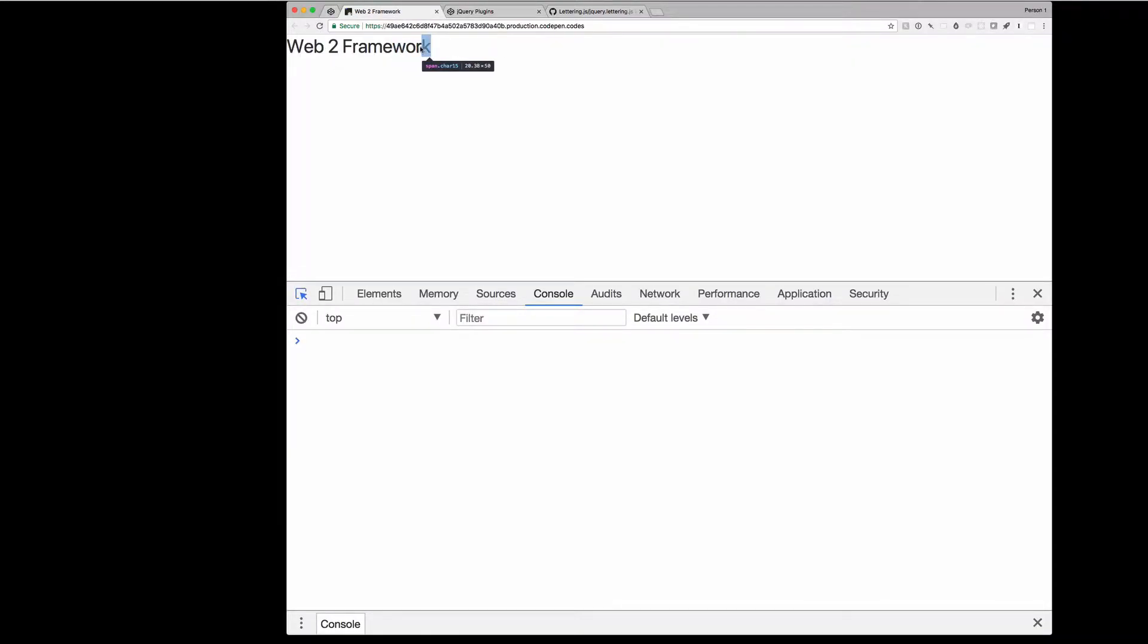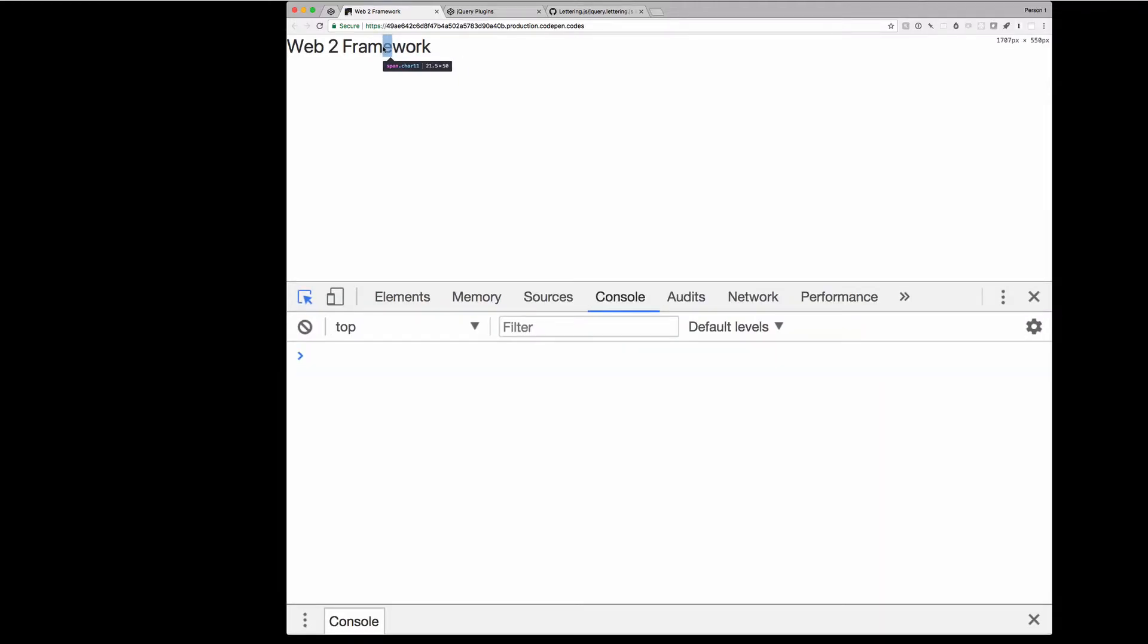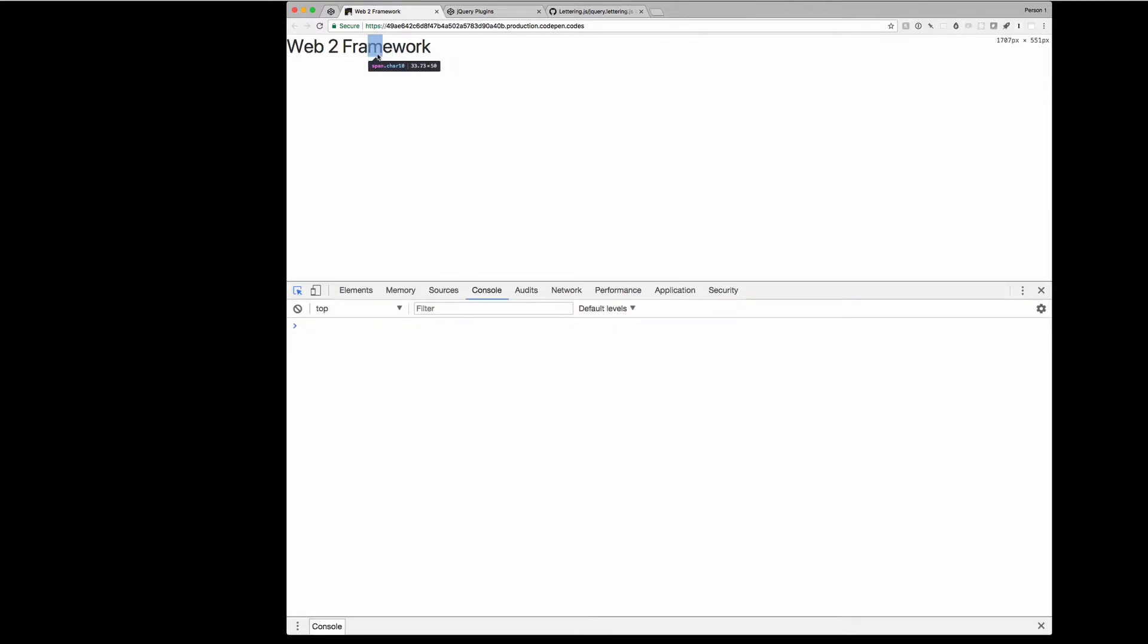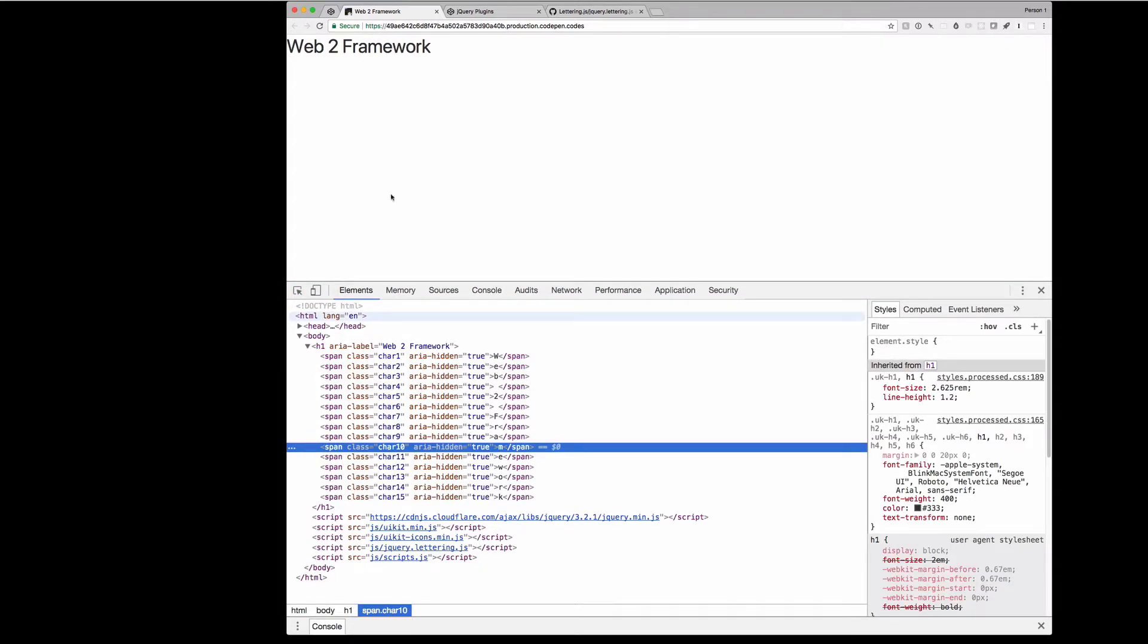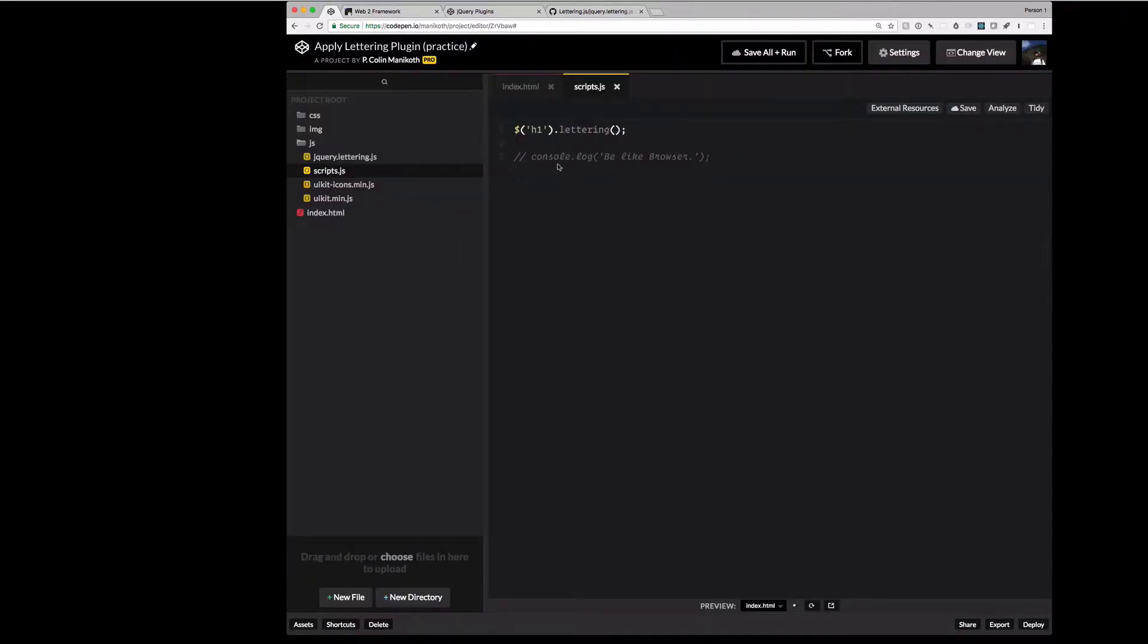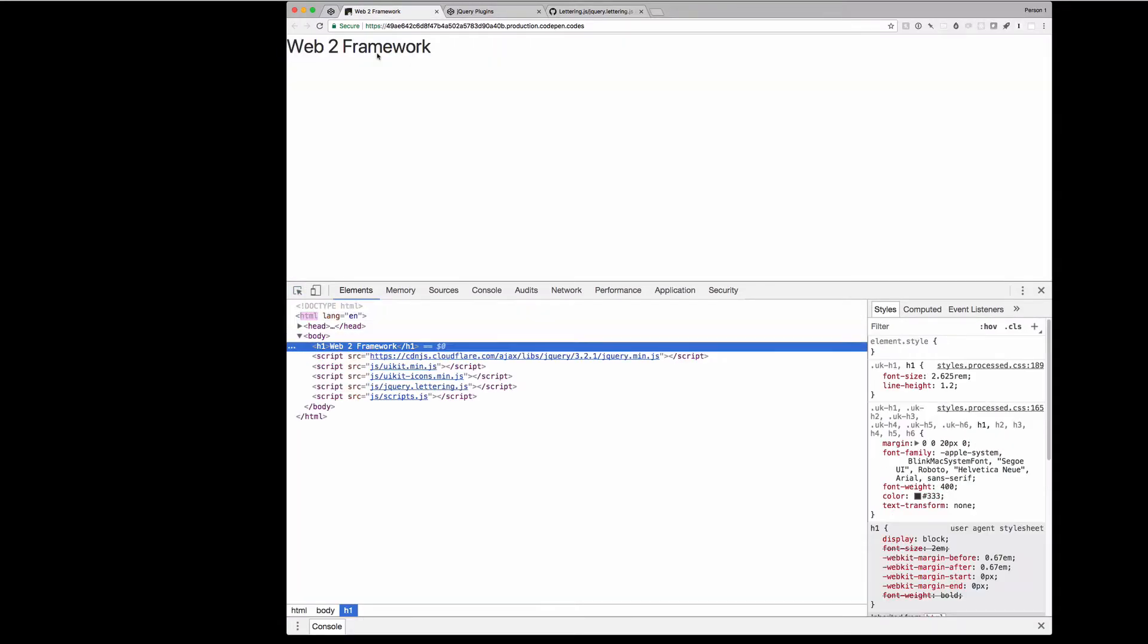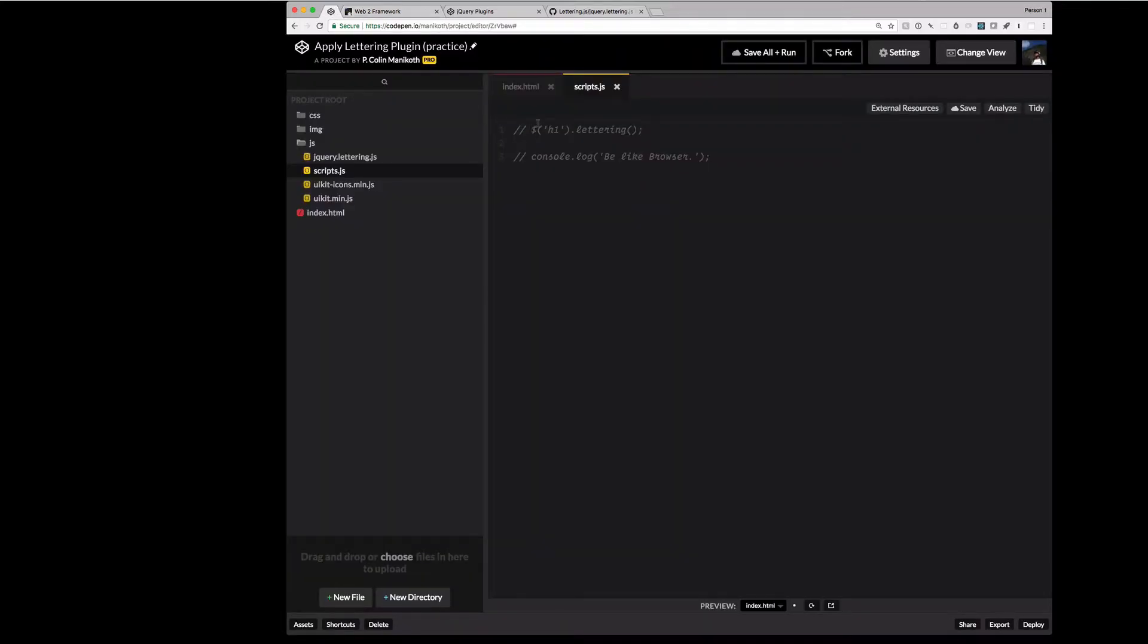But from here we can inspect that indeed the jQuery lettering plugin is working. Because it's adding all the extra characters, the extra character wrappers, the spans inside of each of these. And if we were to comment out or turn off the plugin temporarily and then refresh this, you'll notice that we no longer have those span wrappers inside of the framework. So we're going to turn the plugin back on. And there it is.